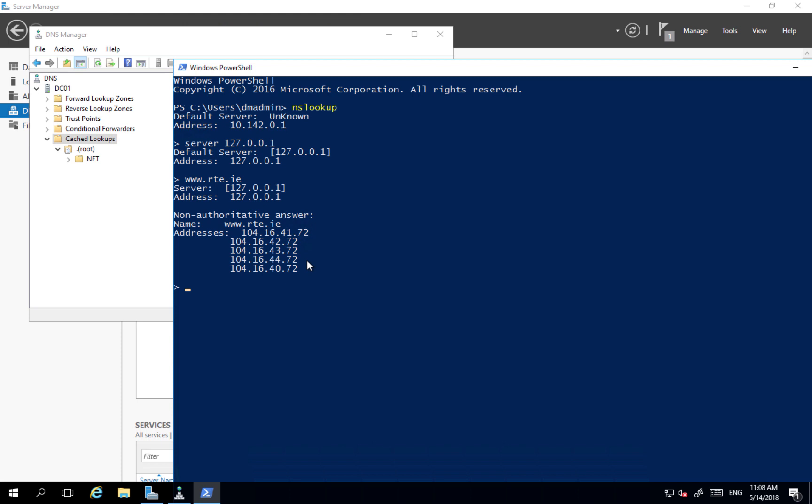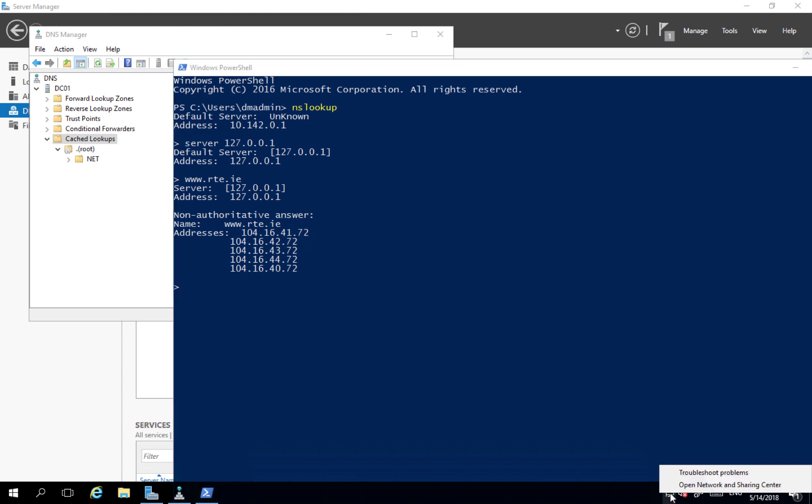So nslookup connecting to my own server was able to find IP addresses for rte.ie. Now however we have noticed one thing: that by default my machine is connecting to completely different DNS server. If I want to use this machine later on as a DNS for Active Directory I have to make one additional change. So I'm going here to network interface.